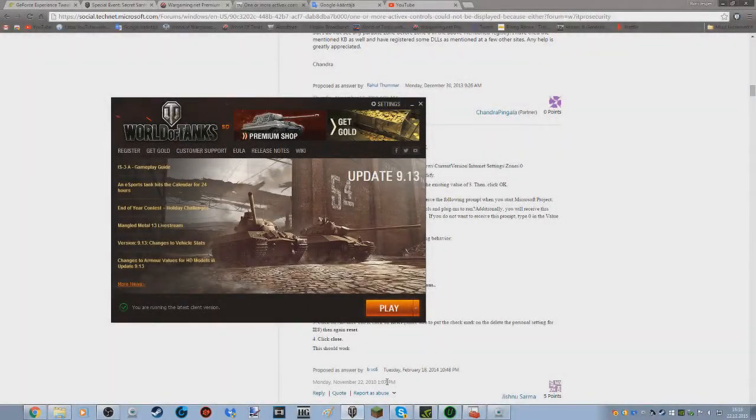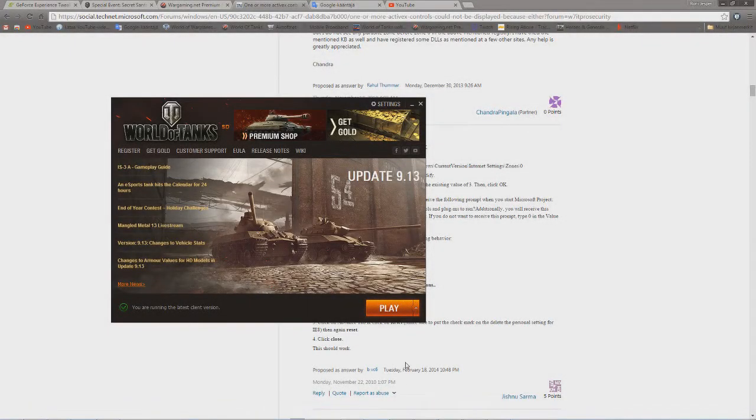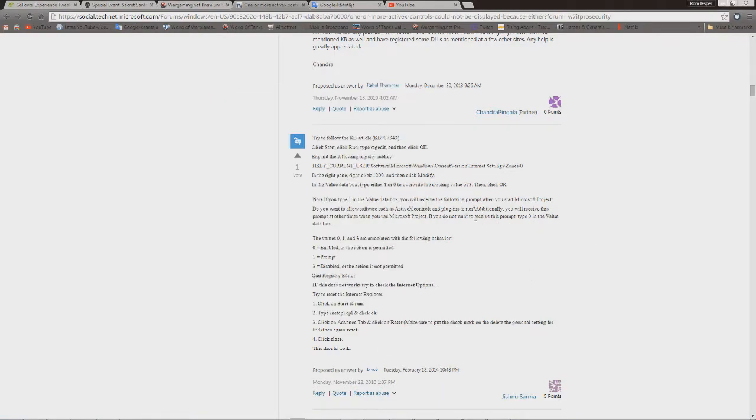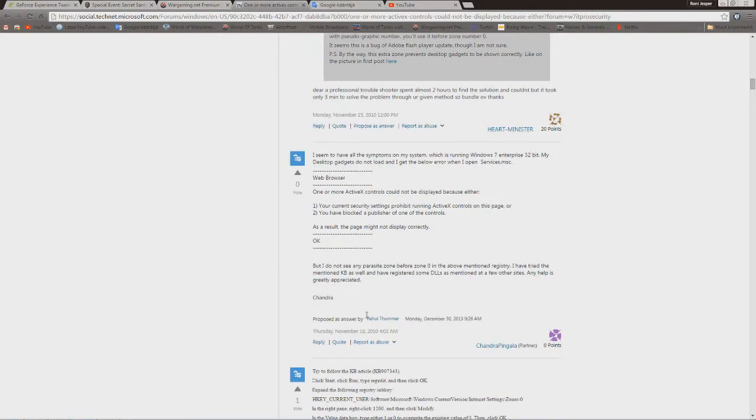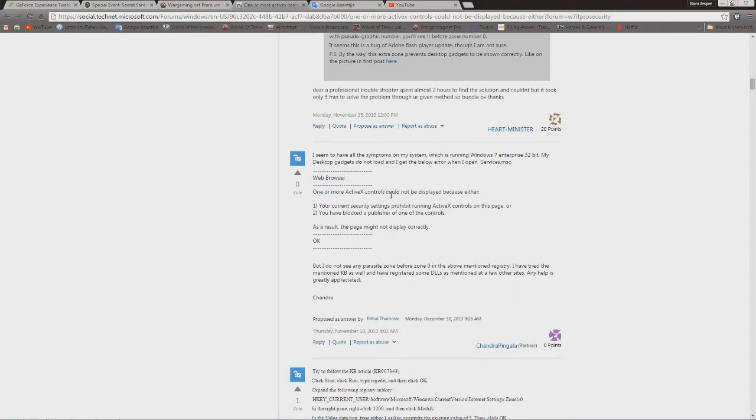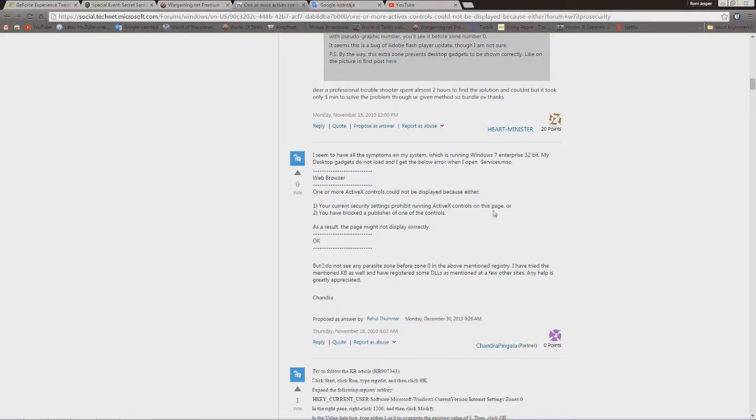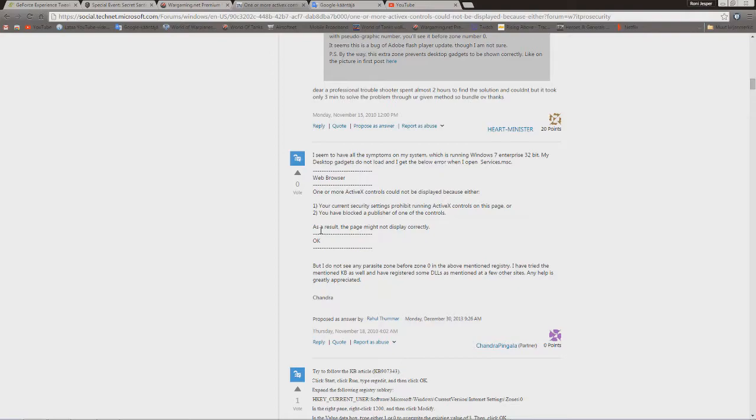Alright, so I heard you had a problem with the World of Tanks launcher. It will say, whatever your language is, that one or more ActiveX controls could not be displayed because either your current security settings prohibit running ActiveX controls on this page, or you have blocked a publisher of one of the controls.